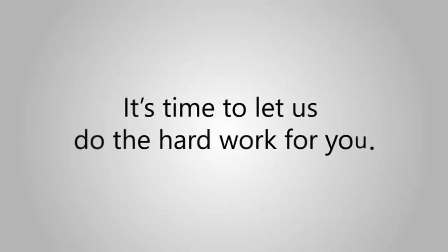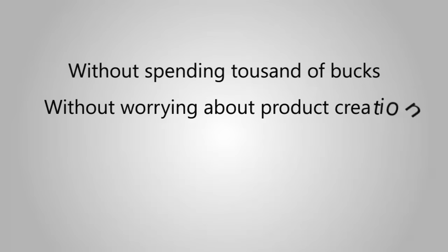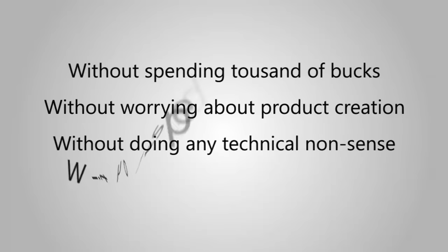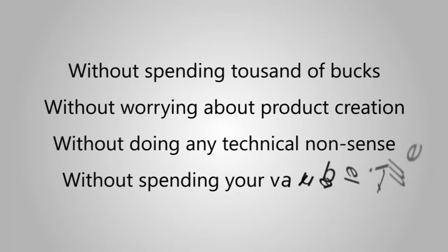Oh no. It's time to let us do the hard work for you, without spending thousands of bucks, without worrying about product creation, without doing any technical nonsense, without spending your valuable time.